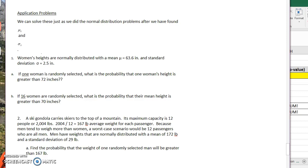The central limit theorem. This first problem says if women's heights are normally distributed with a mean of 63.6 and a standard deviation of 2.5, if one woman is randomly selected, what is the probability that that woman's height is greater than 72 inches?